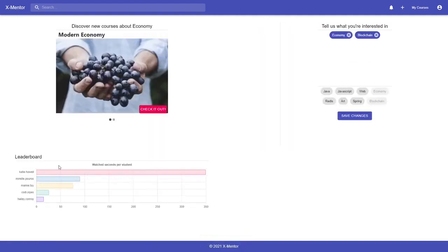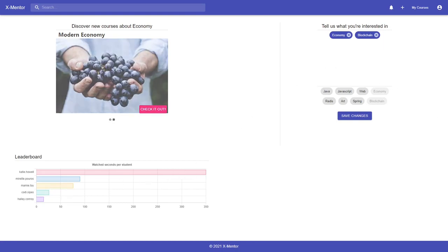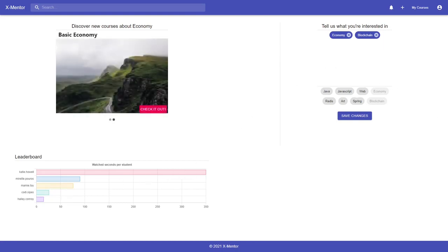If you want further information about the project, you can visit the report that I have left in the description. Thank you for watching.